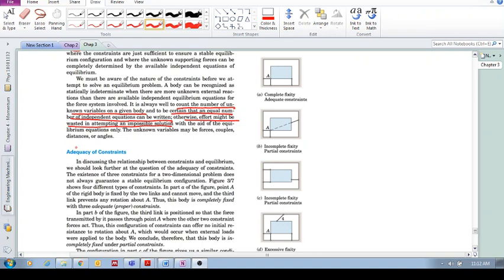Okay, more on constraints. Adequacy of constraints. Let's look at a few examples here.